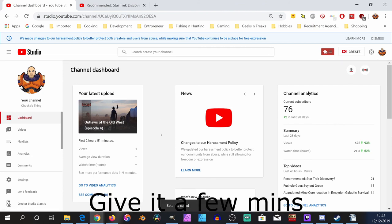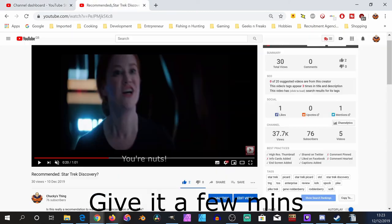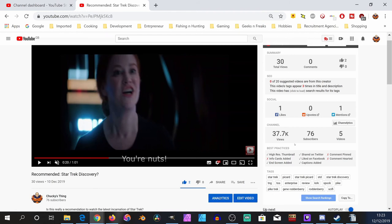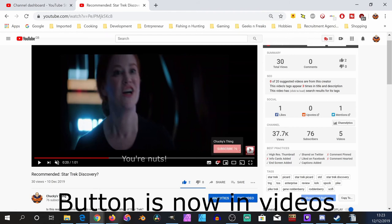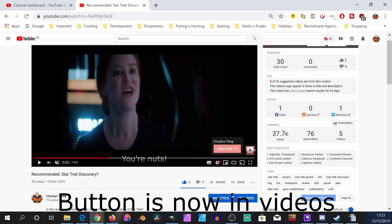Now, after a little while—it takes a little while for it to actually appear on the videos, it seems to be the case—after a while you'll then get it appearing in your video like in this one. And that's it, pretty simple really.